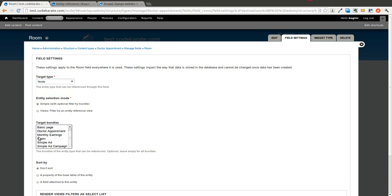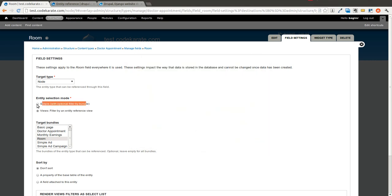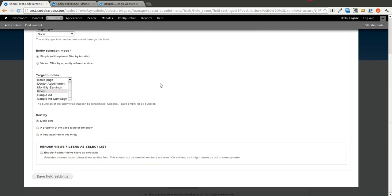Now you get to select the target type — this is the entity you're going to be referencing. For this case, we'll use Node, and the node we're going to be referencing is a room. You could use the Simple option, or you could also use Views to select different entities based on the types you want and use that to reference specific nodes.